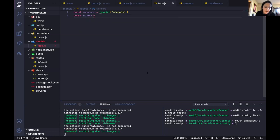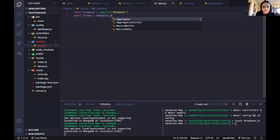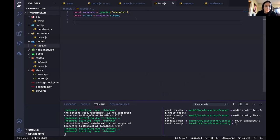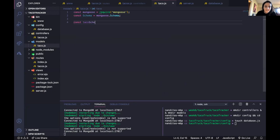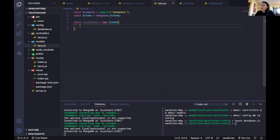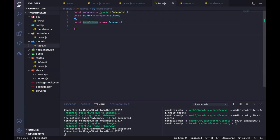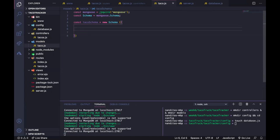It's equal to — what was it — mongoose.Schema. We want to start the schema. Is that taco or tacos? I think it's singular — taco — in models. And then the first object is going to be the name which is a string.